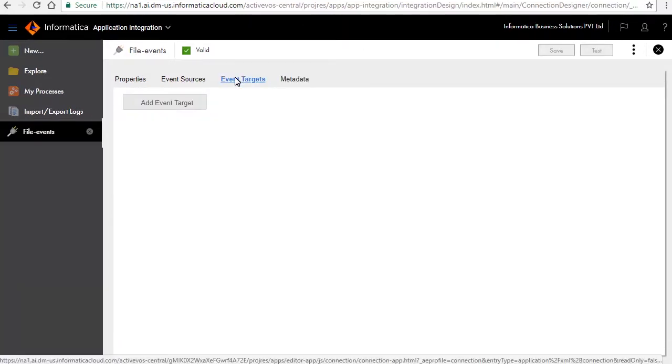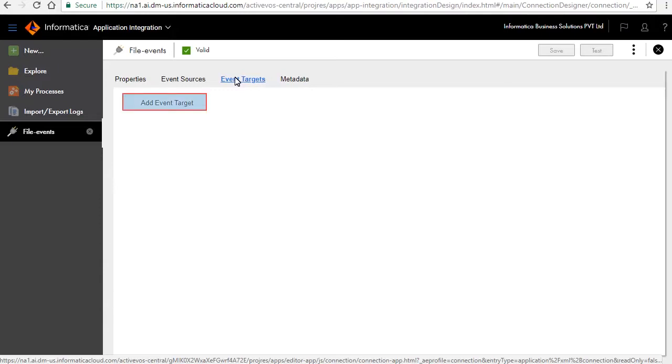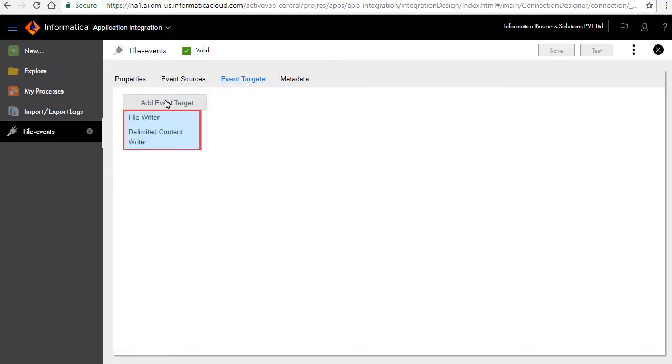The event targets tab is used to serialize process objects and save the objects to files on the disk. To add an event target, click add event target. The file writer and delimited content writer options are listed. Select the delimited content writer option.